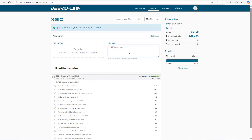You can even close your browser window now and come back later if you want. The download process of a seed box is not dependent on your computer. Once the download is finished, you can click on the download button and start downloading your torrent file with full speed.